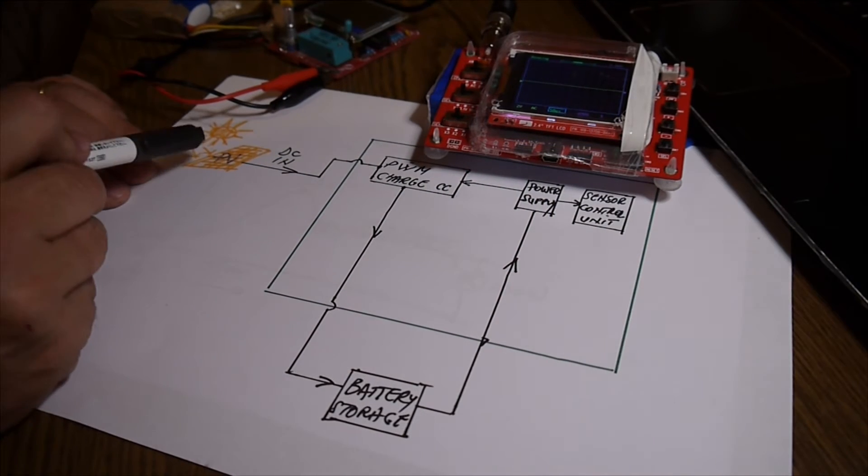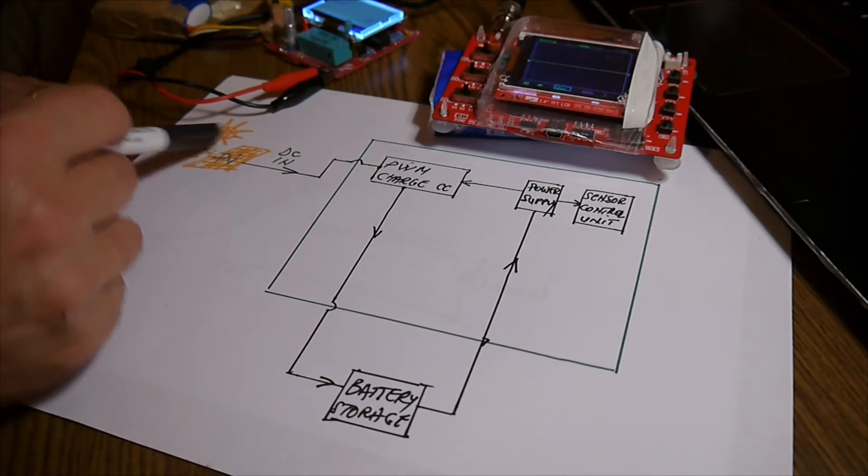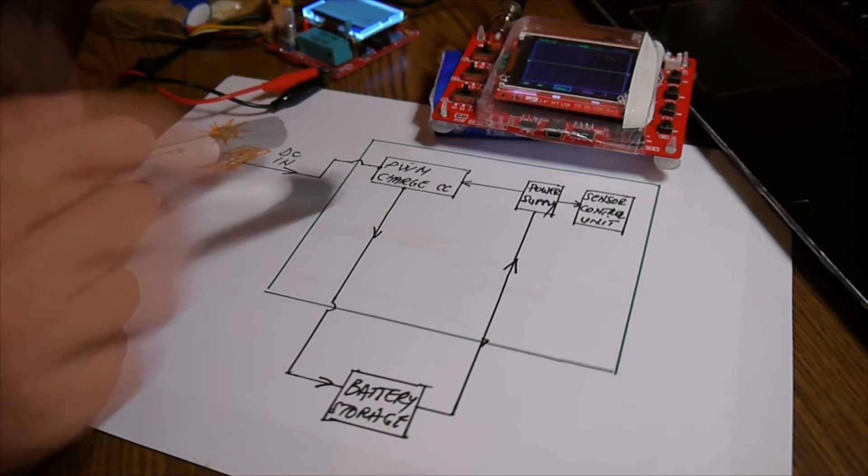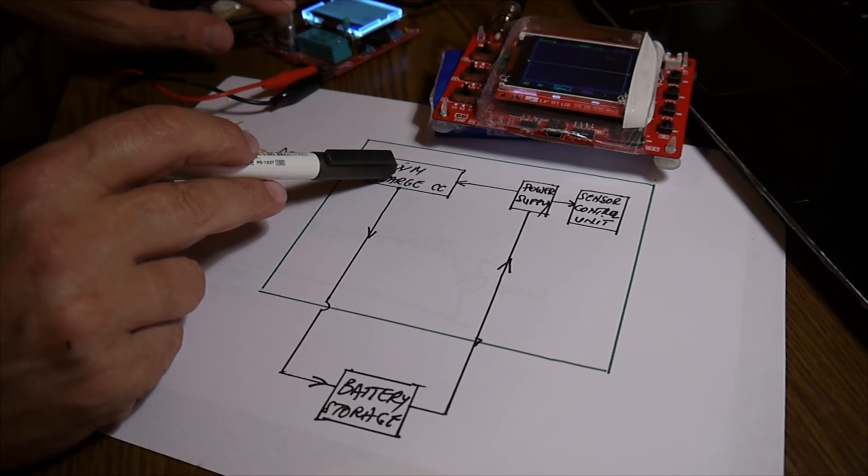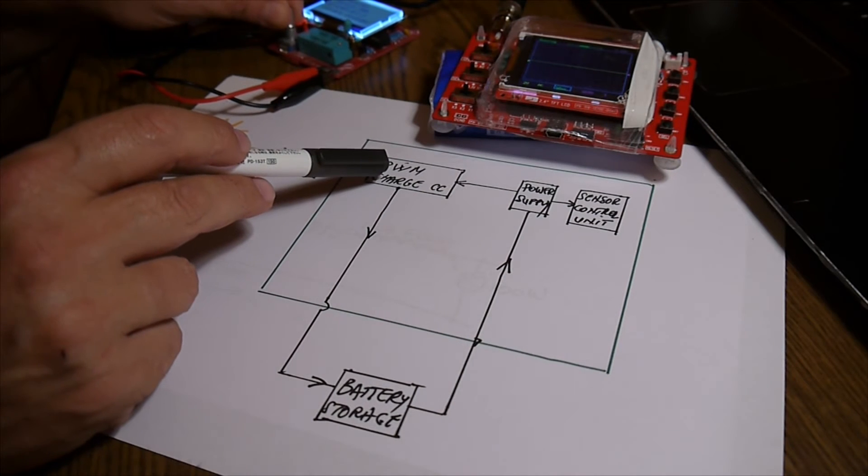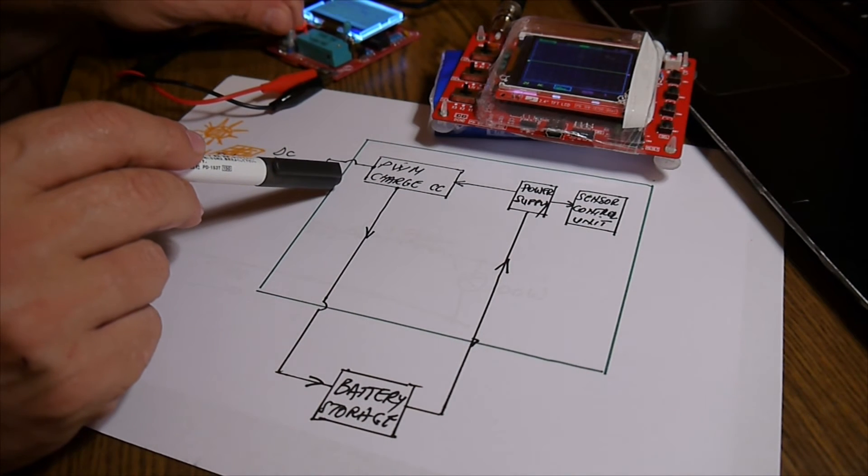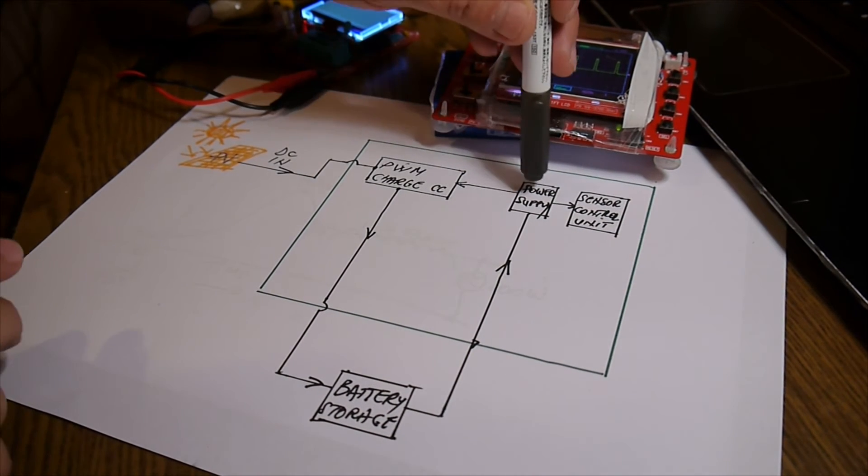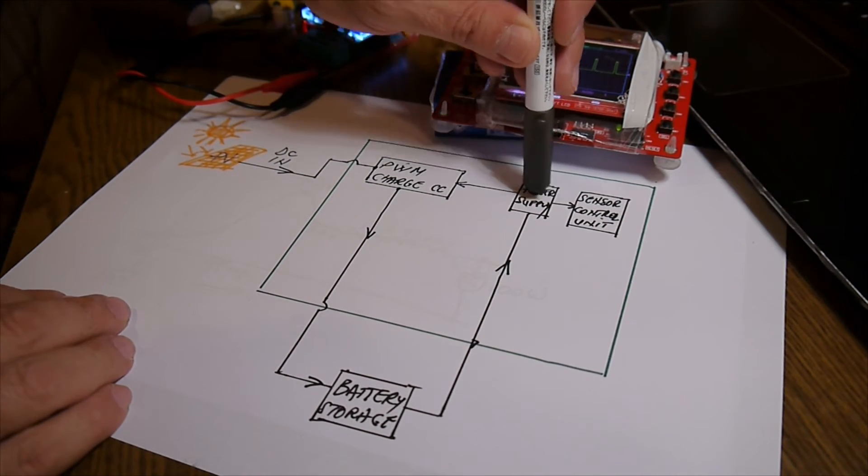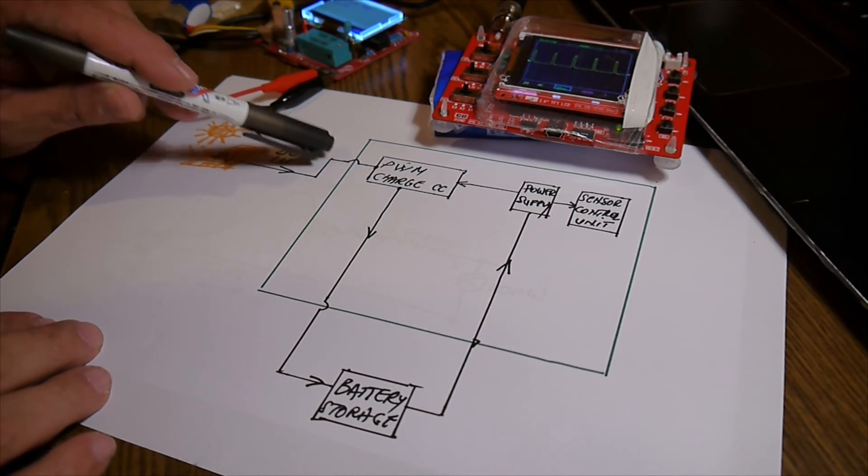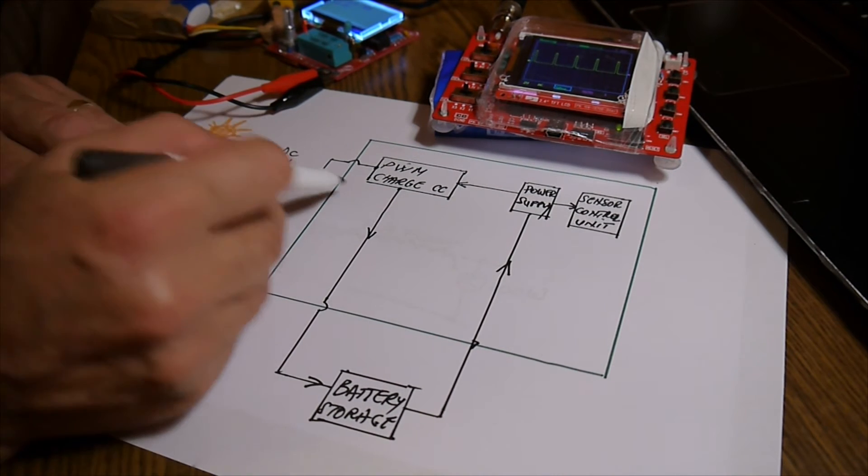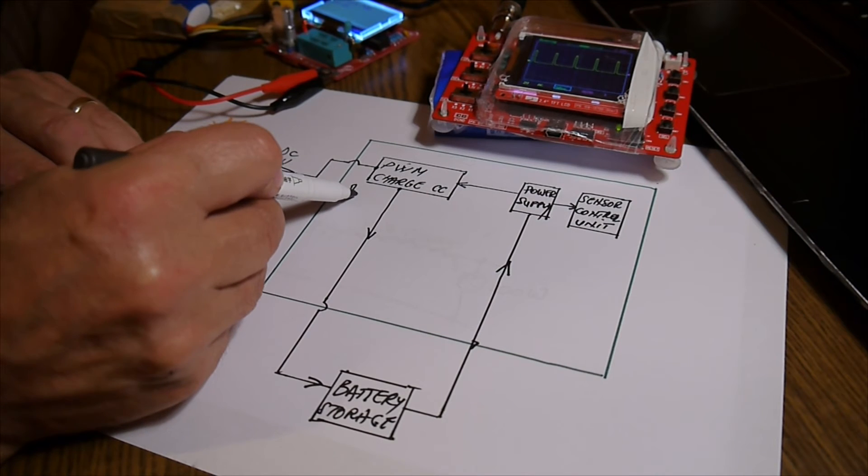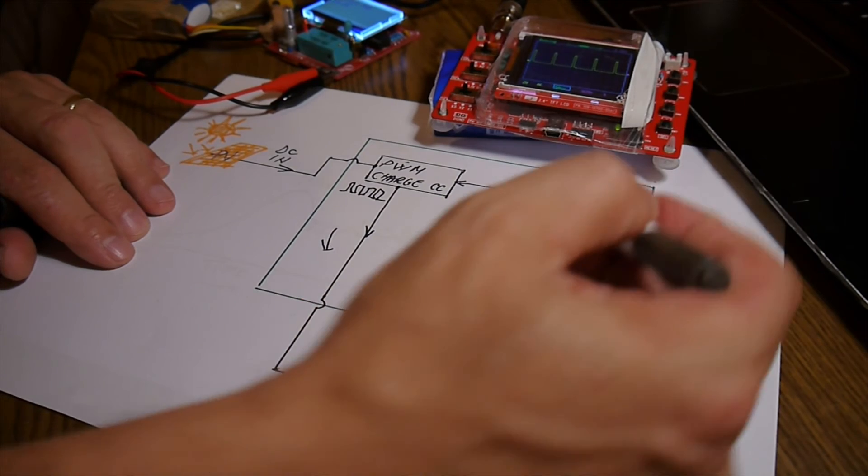So we have the solar panel over here. And we have, of course, the DC in this whole box, let's say it's the charge controller. And this goes to our first step. And that's the pulse width modulation charge controller. This one, it's receiving the power from the power supply, which is connected to the battery. And in the same time, it's taking the power from the panel through the pulses down to the battery.